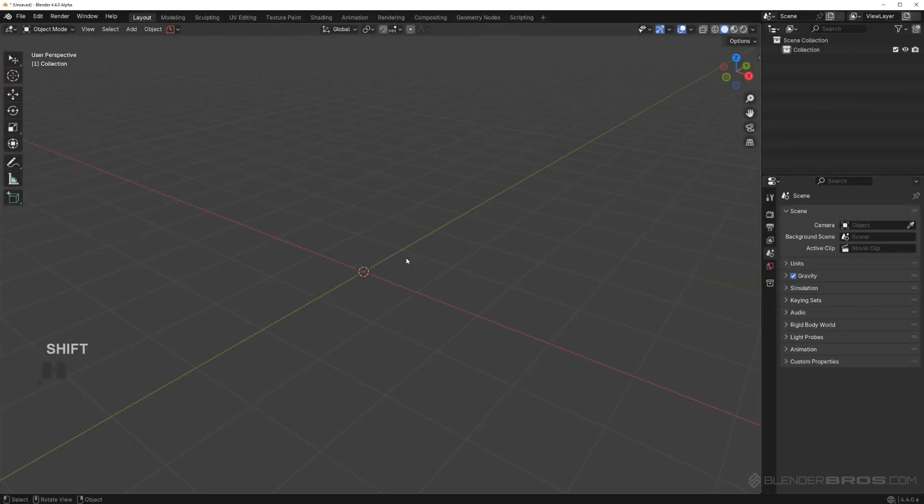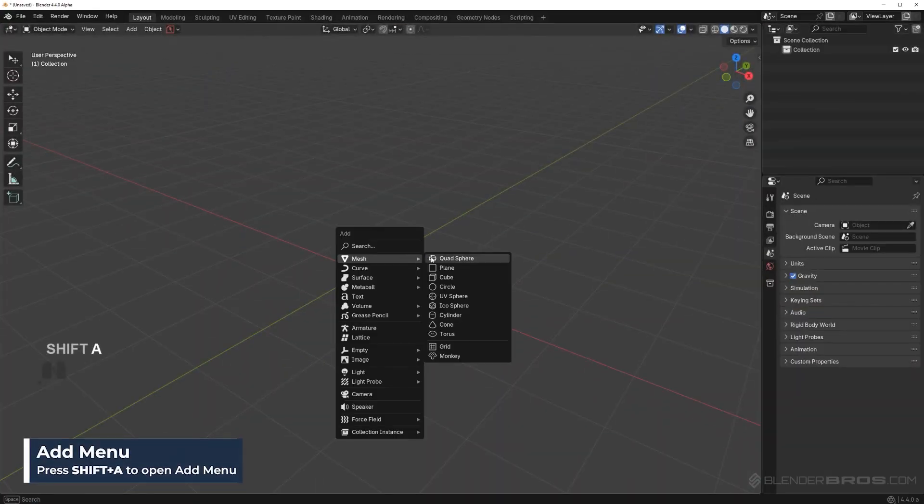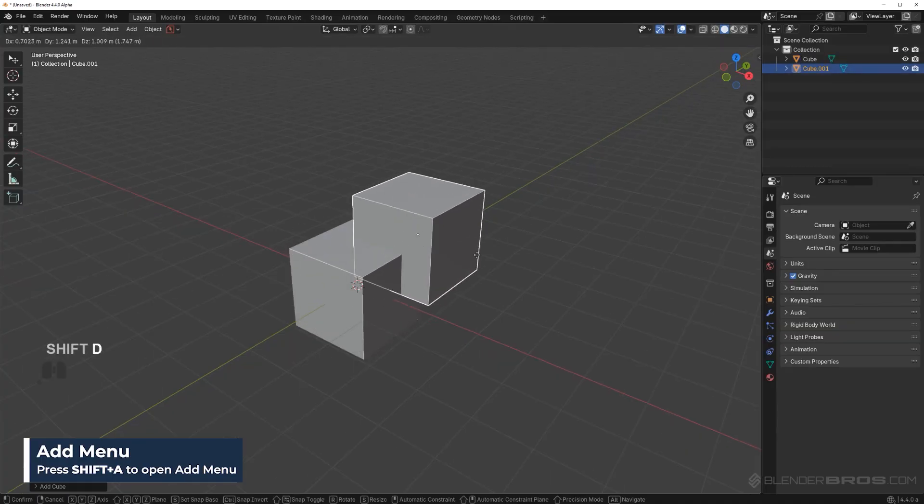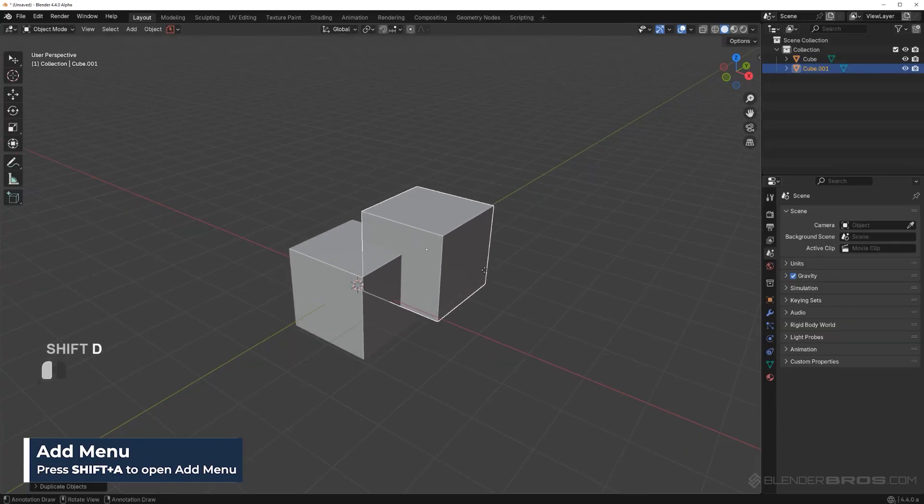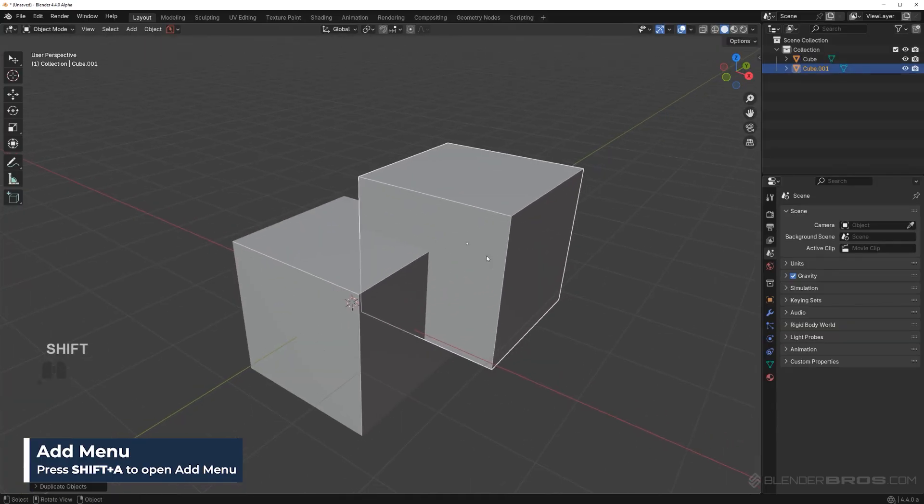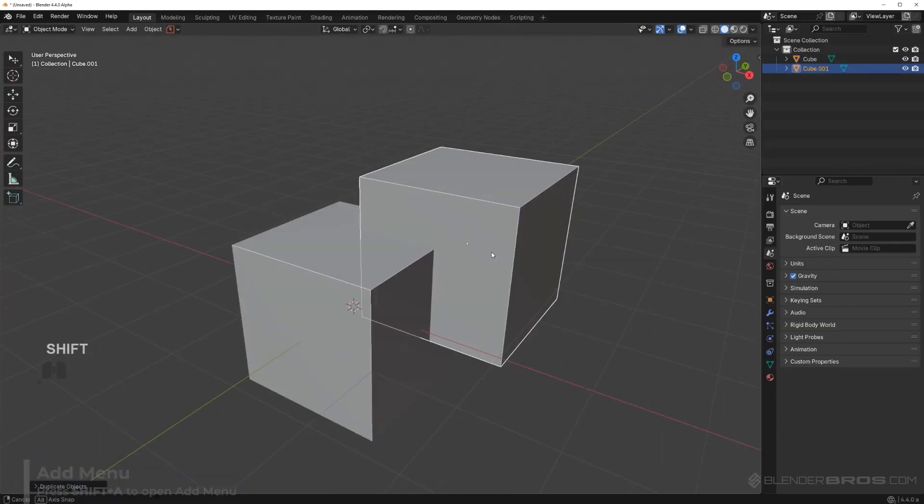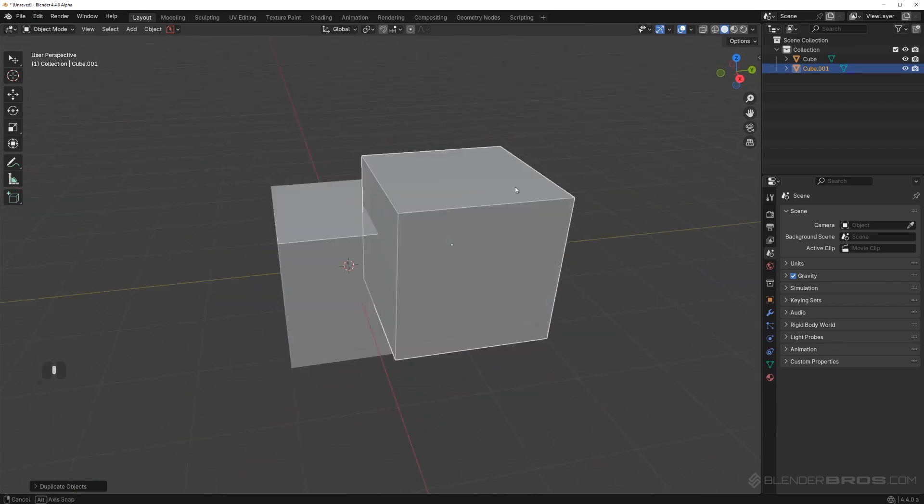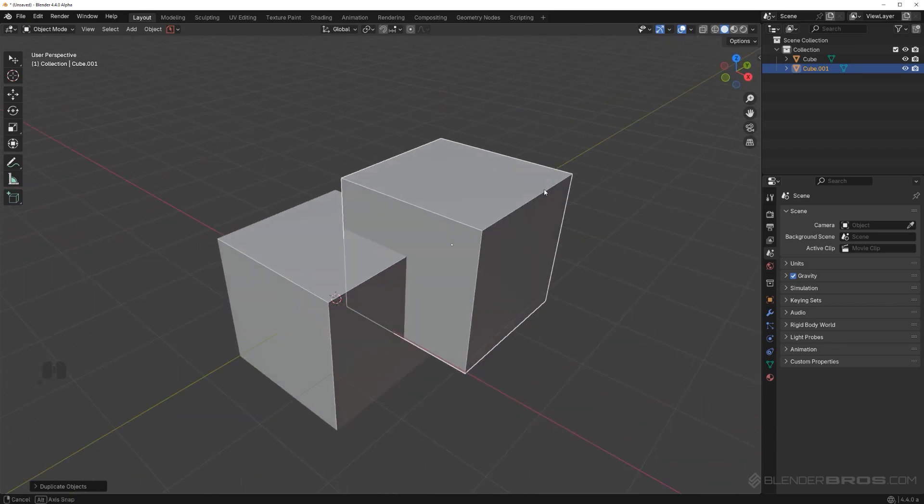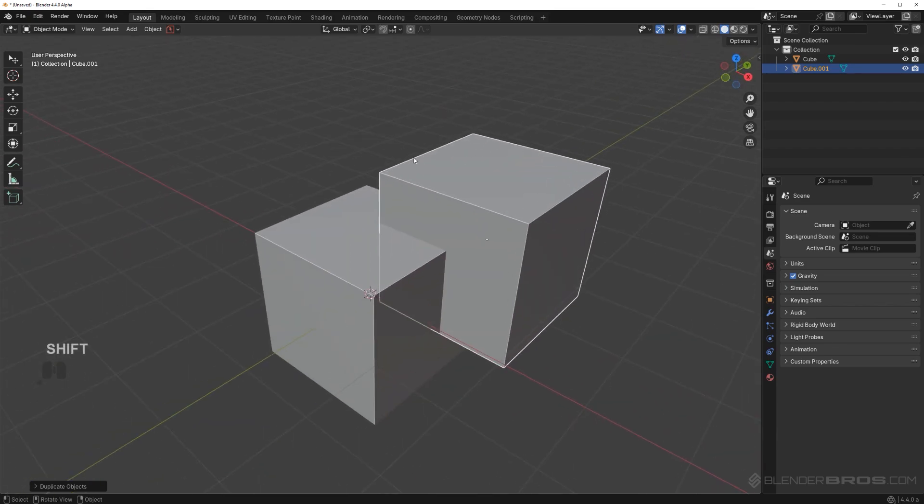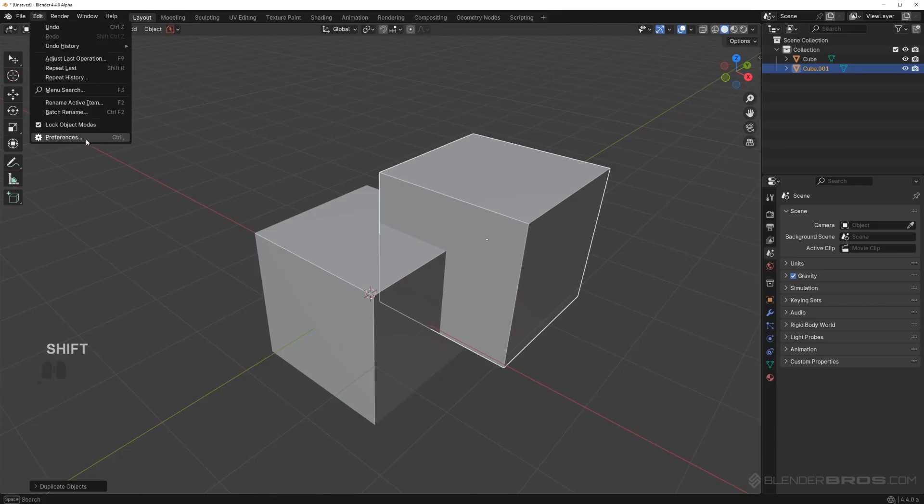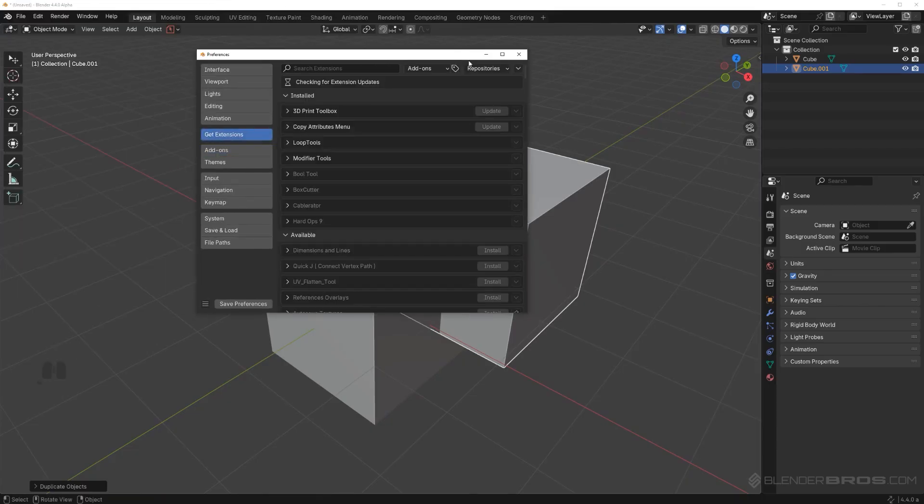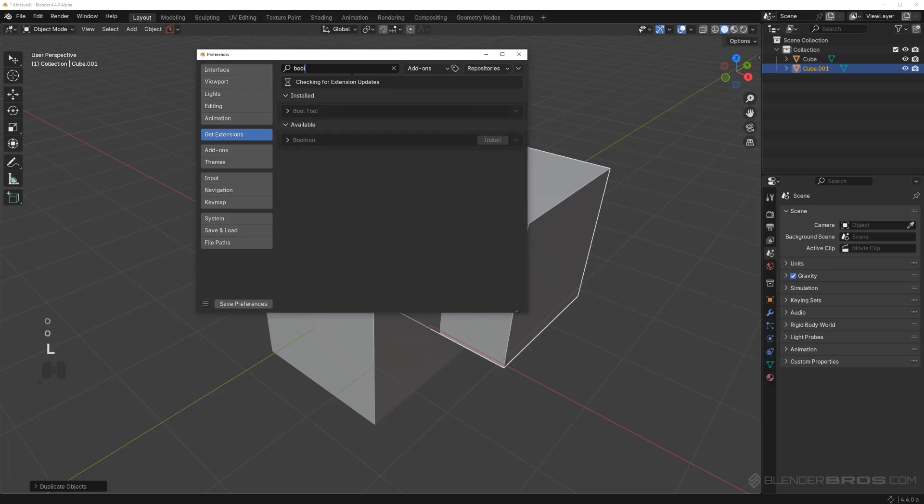First we're going to grab a cube, Shift-A and grab a cube. Press Shift-D to duplicate it, and we're going to run a simple Boolean operation. For Booleans to run efficiently, you want to install at least Boole tool extensions. Go to Preferences, go to Extensions, and go to Boole tools, and enable this extension, Boole tool.